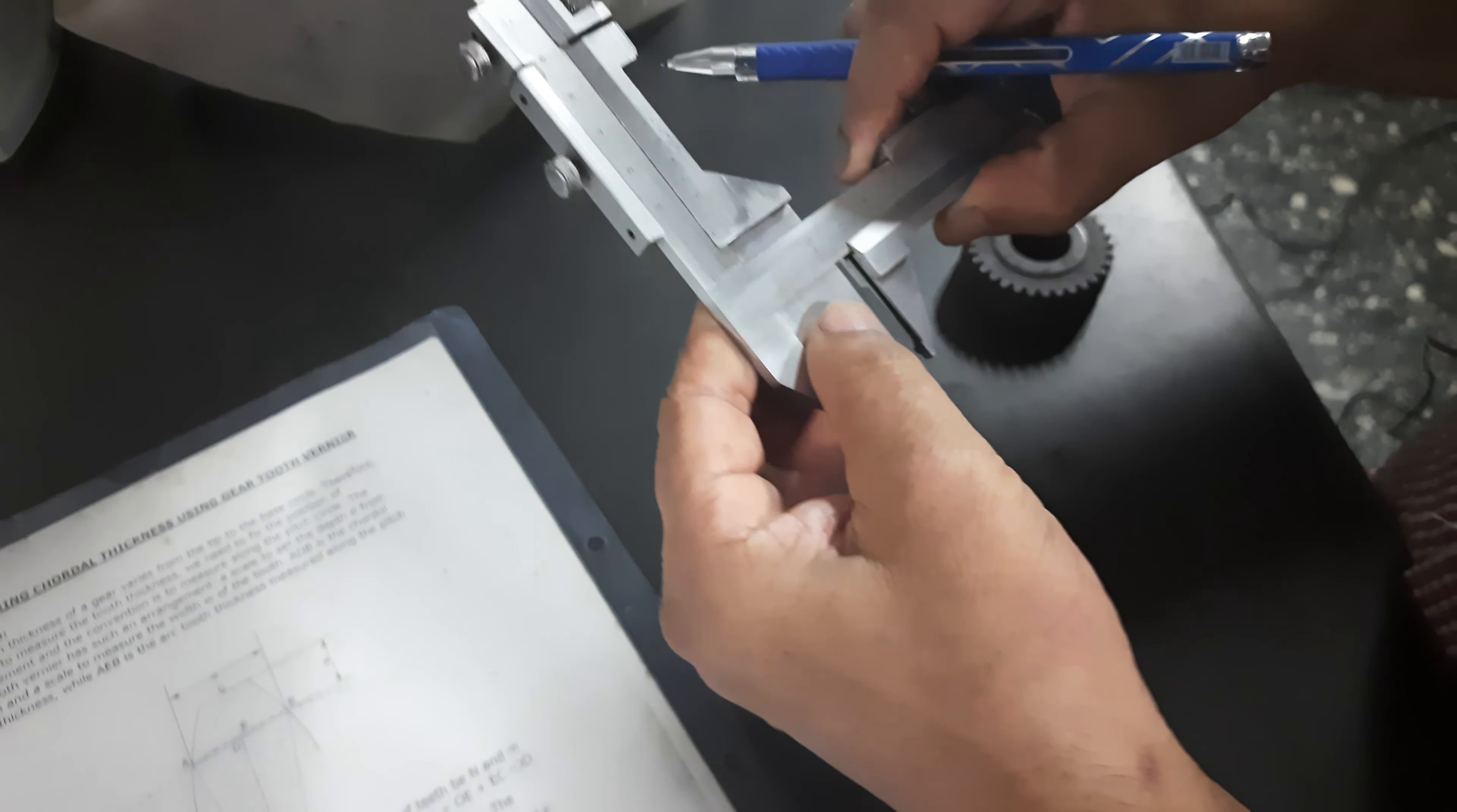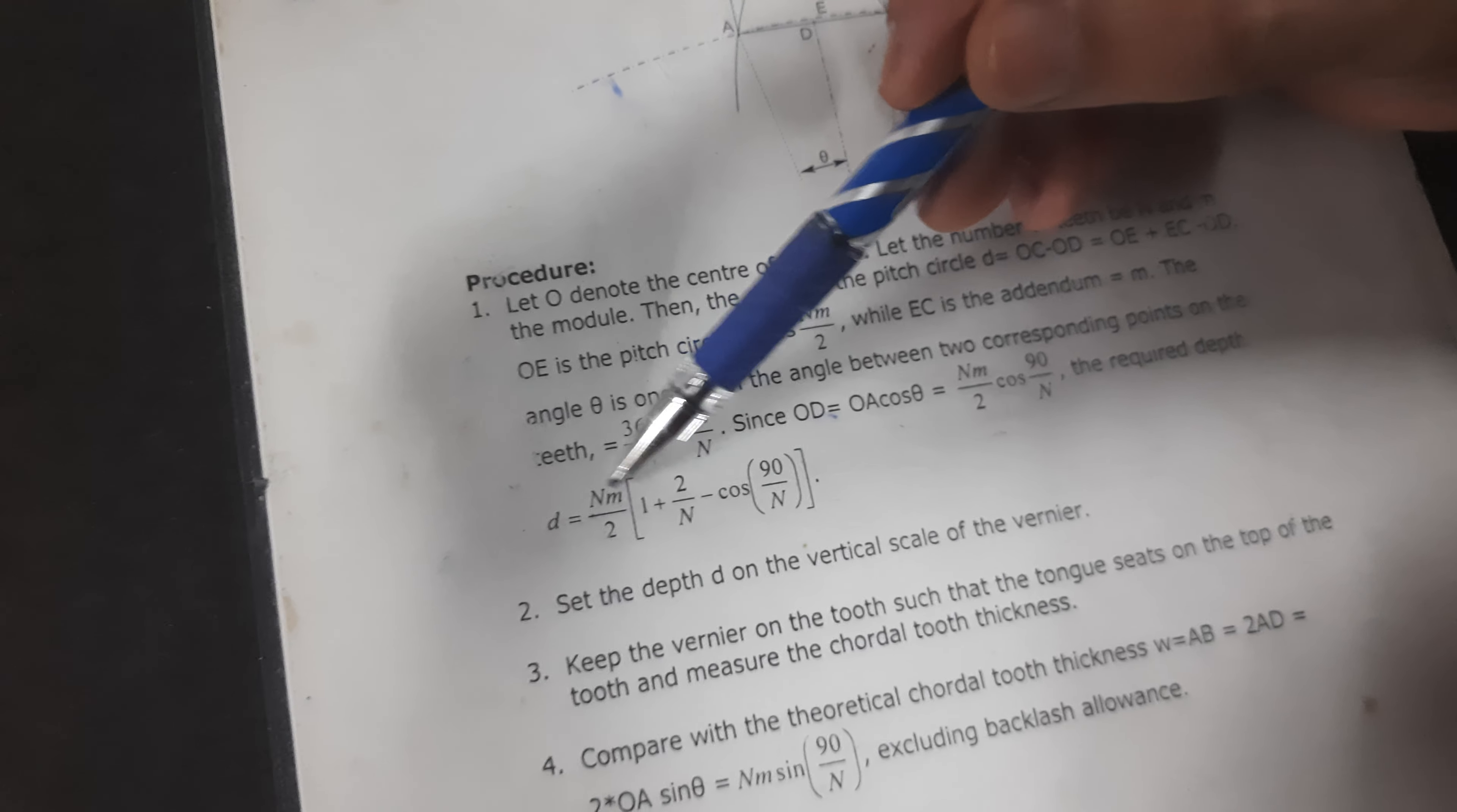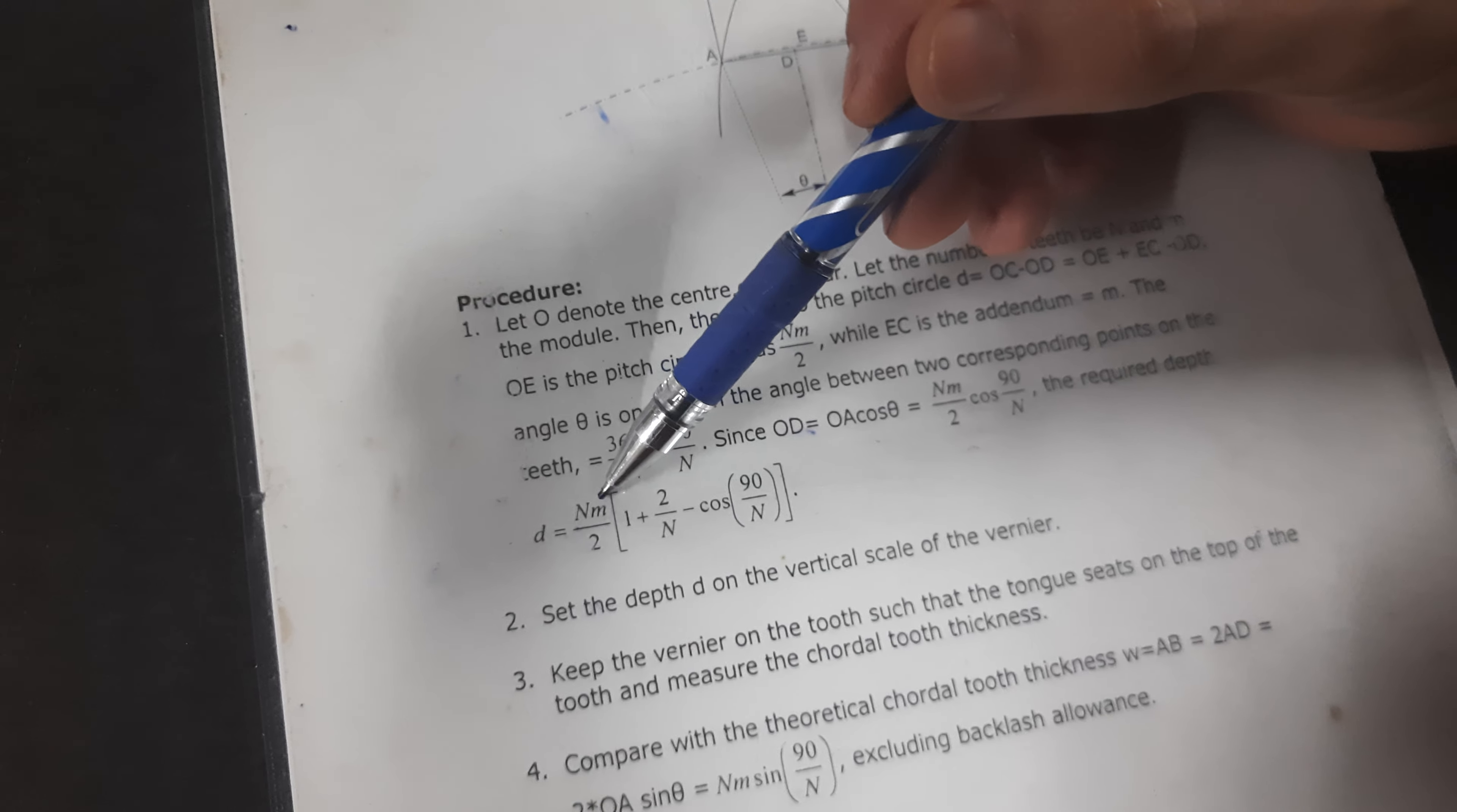And so that value, there is a formula to calculate that value. There is a formula, that is this formula: D equal to M.N.M. You can read this formula. N is the number of teeth. M is the module.